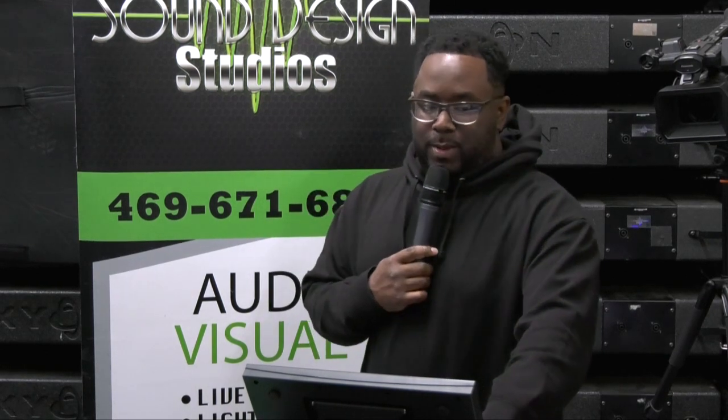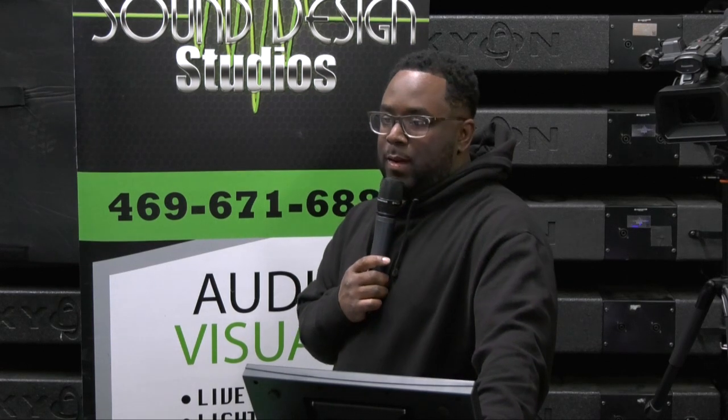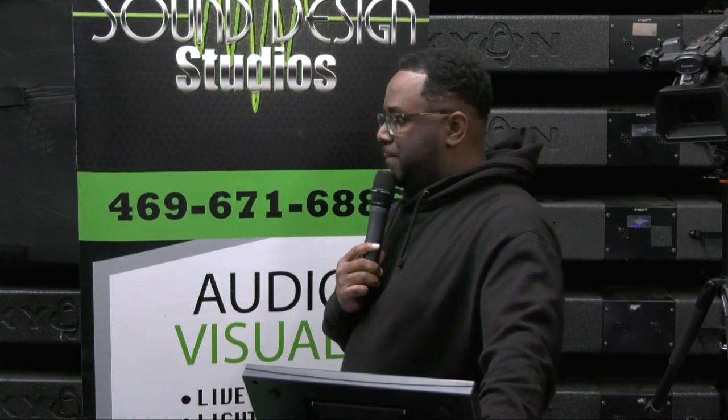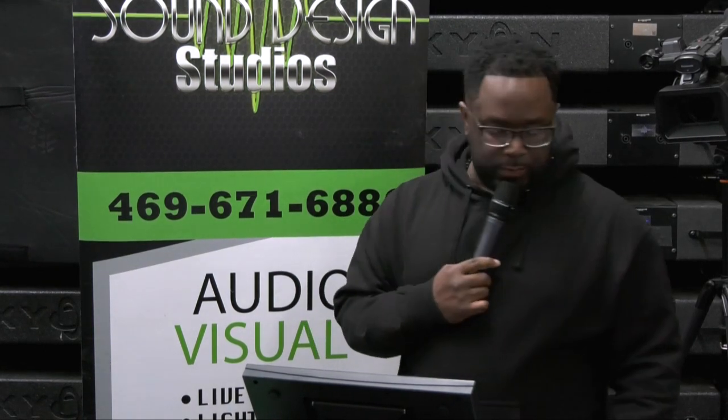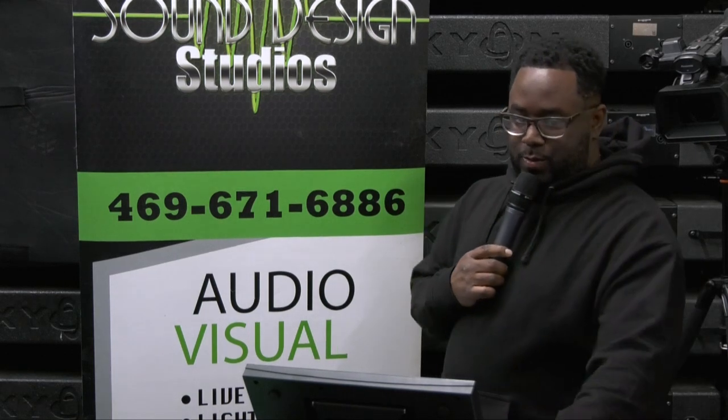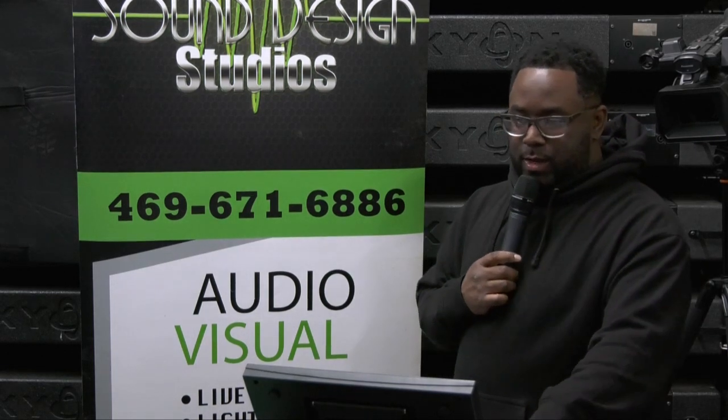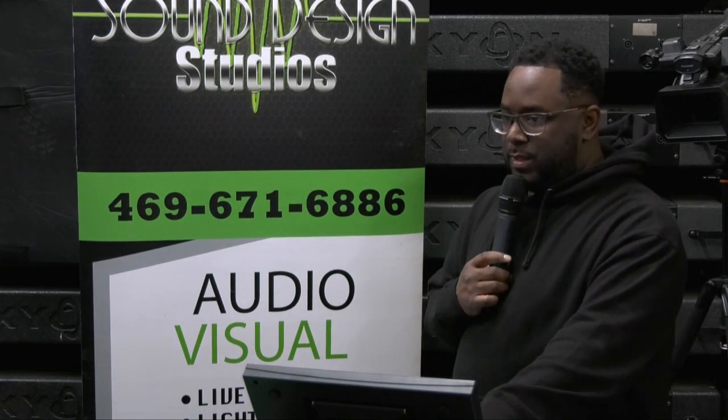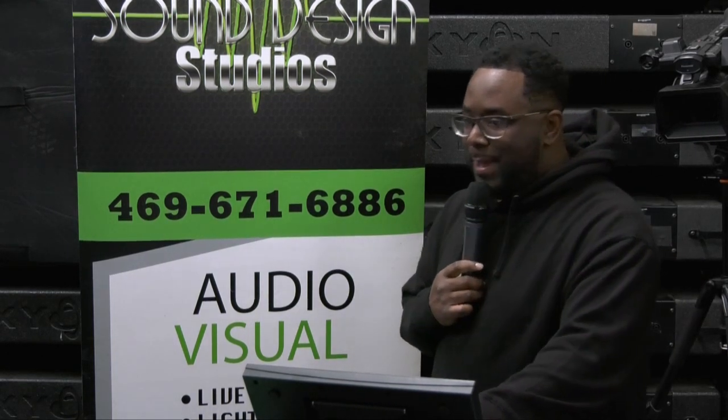But if you're here today, then you already know what I'm going to talk about. Today we're on the Behringer Wing. It's of course the new console that's out by Behringer.